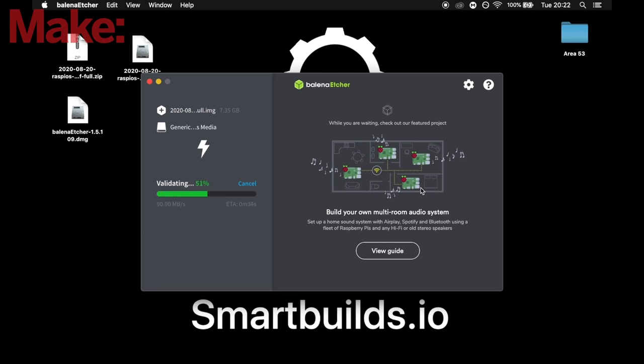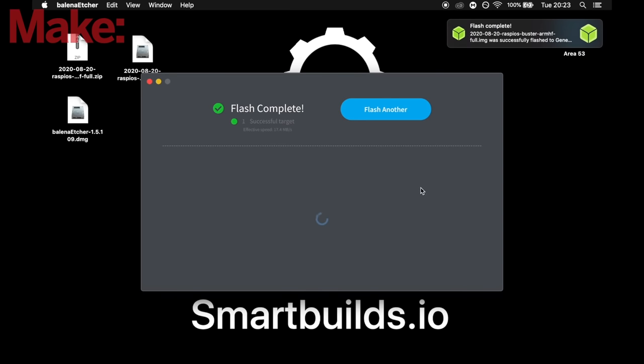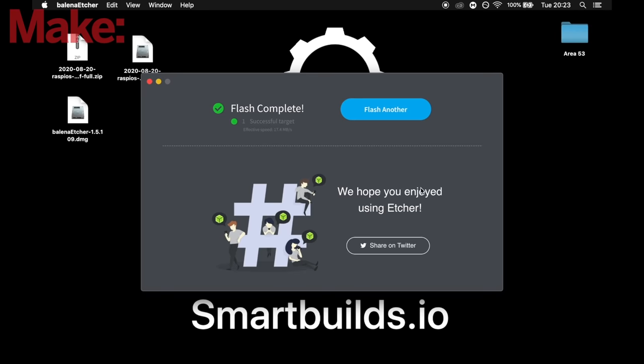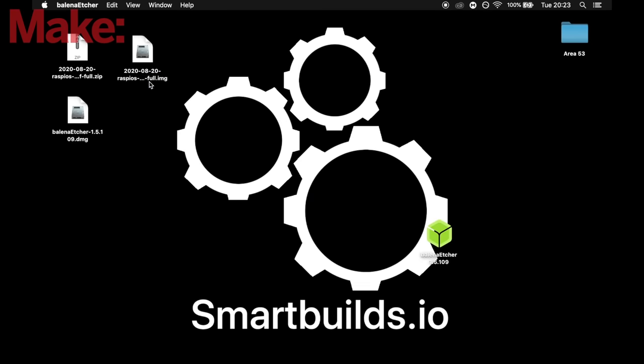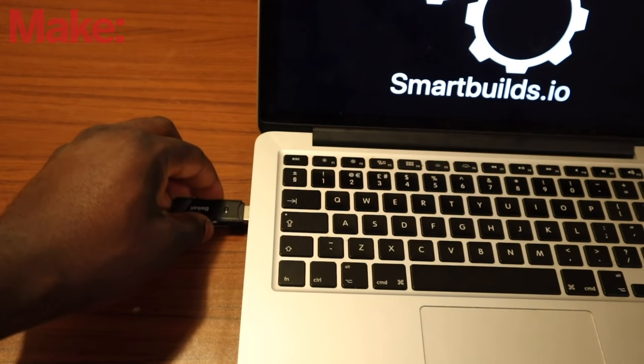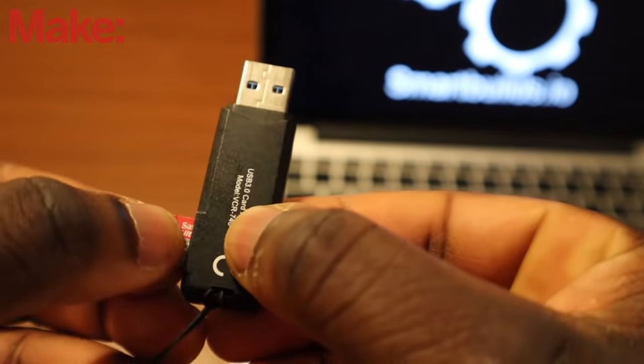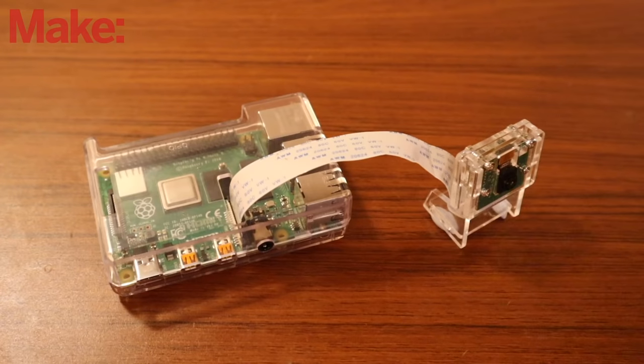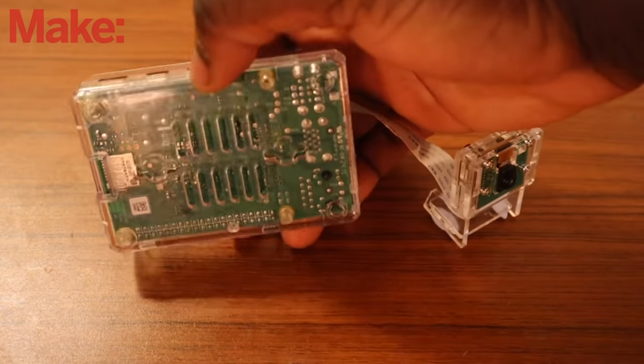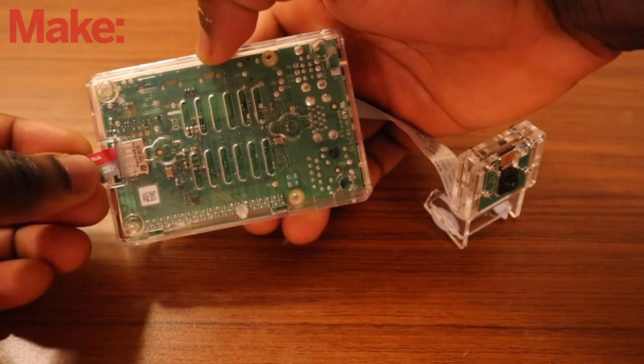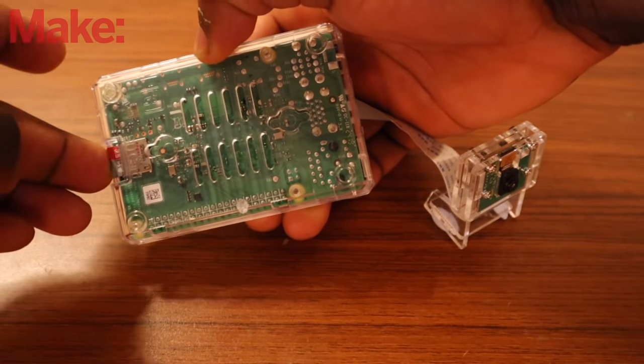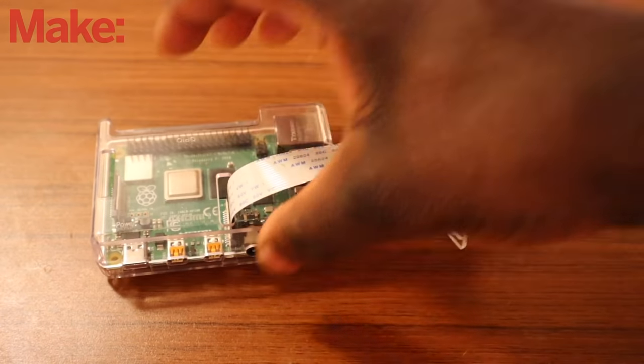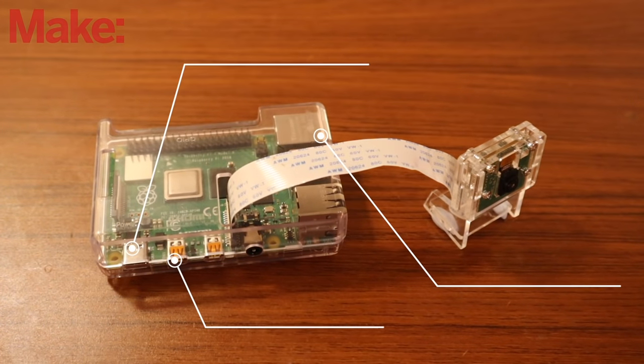Now this process can take up to 15 minutes. Once that's completed, you may see a new drive by the name of boot. And once that's done, we've successfully etched the Pi OS onto the micro SD card. Now we're going to unplug the USB and take the micro SD card of the freshly installed OS and plug it into the micro SD card slot of the Raspberry Pi 4.